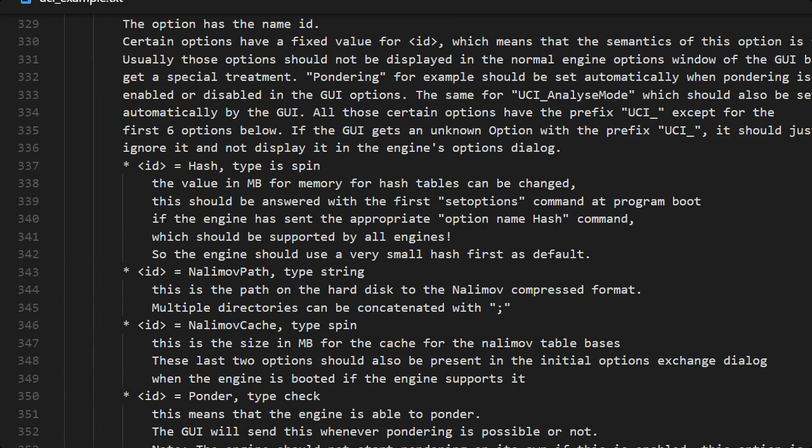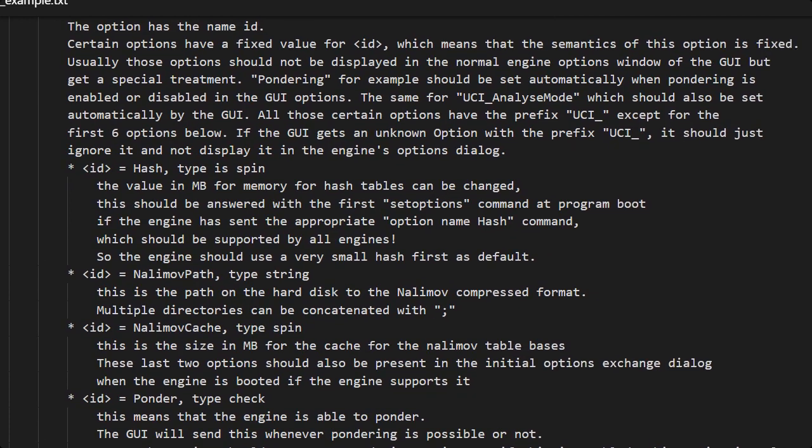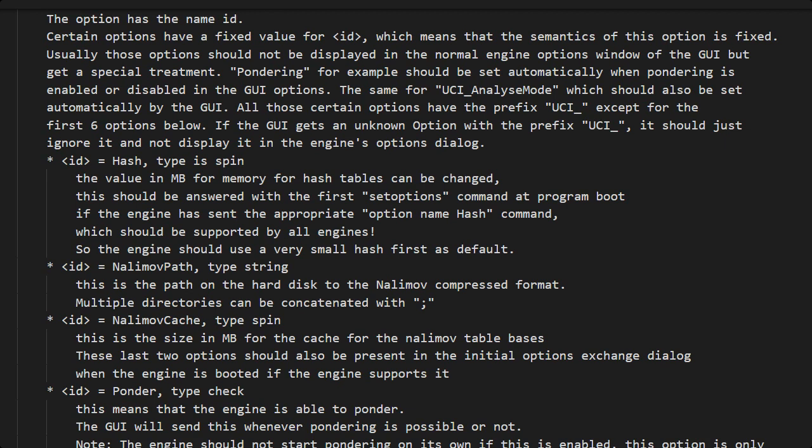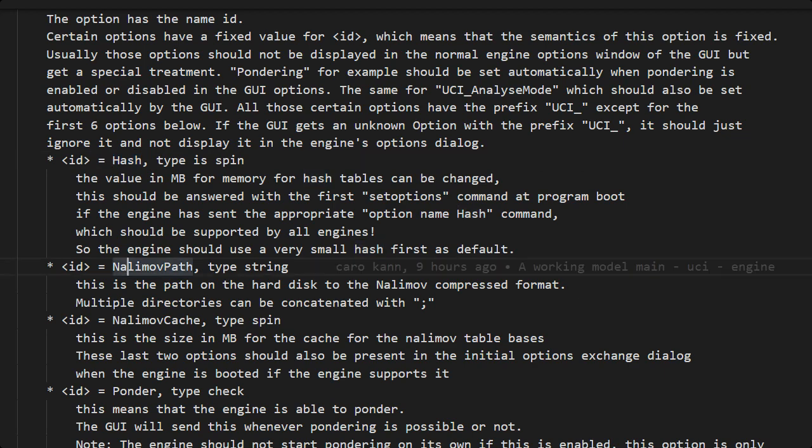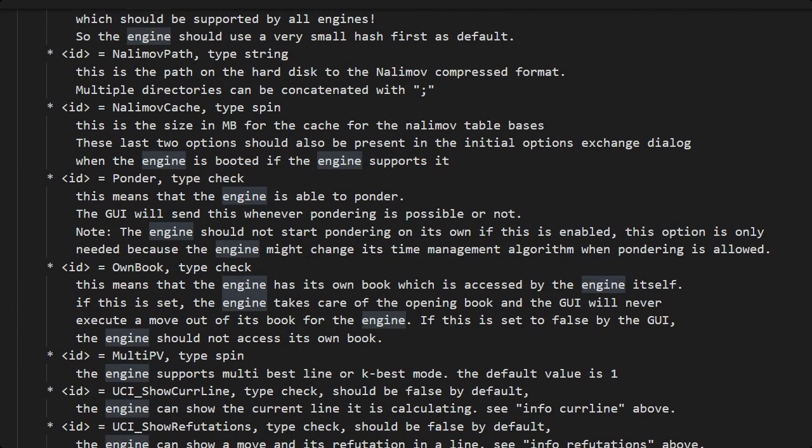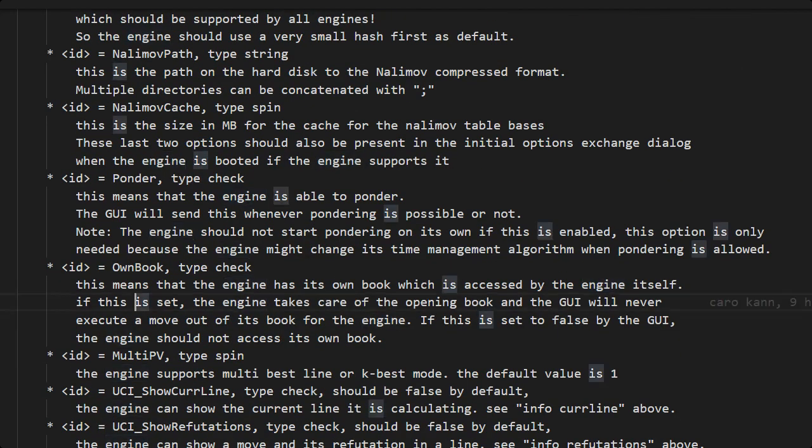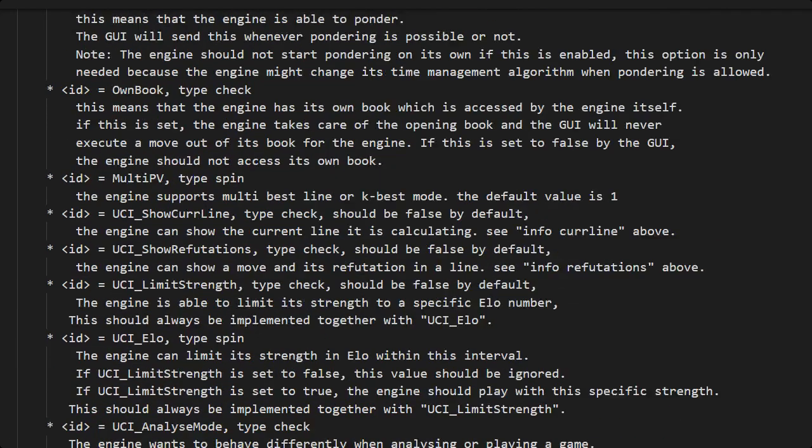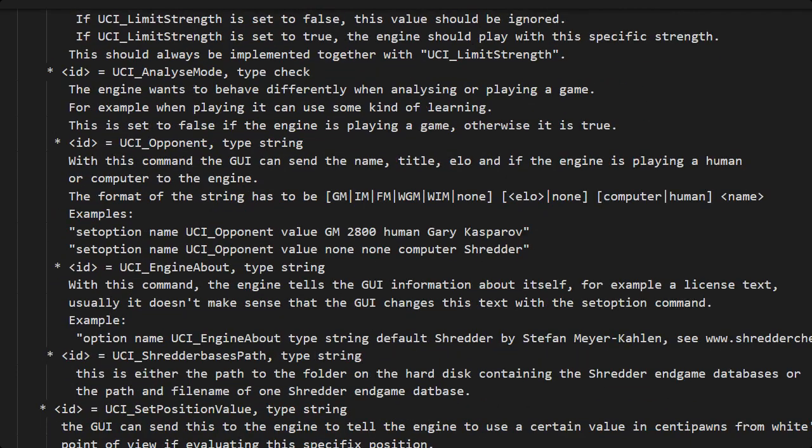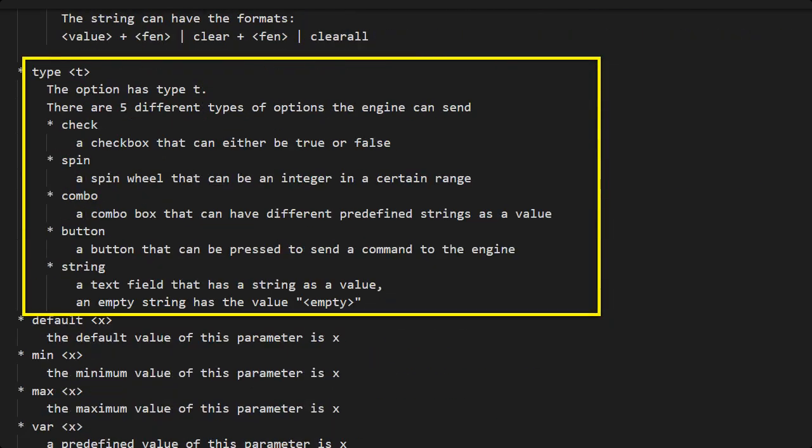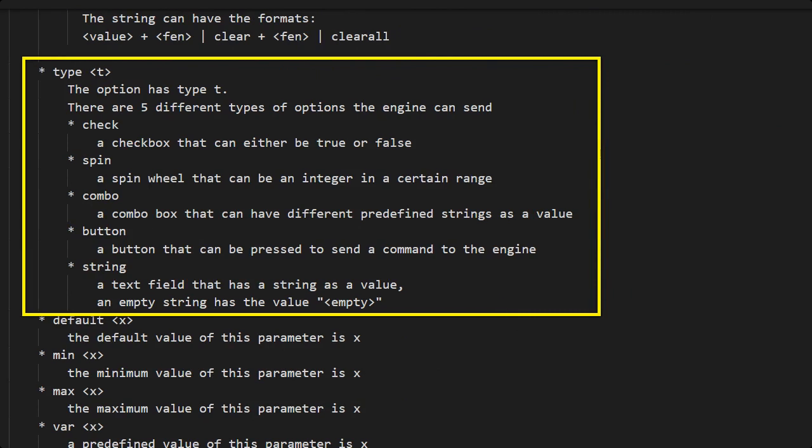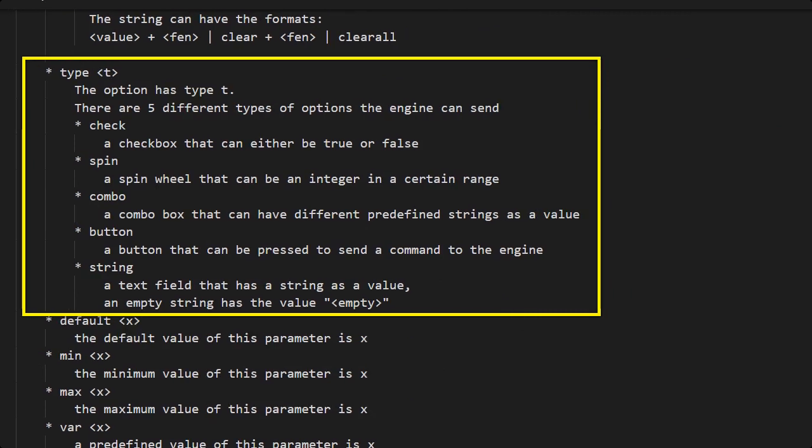The options are, we can have whatever option we want because the GUI will have no idea what the option is, but some options are predefined like hash or ponder. What is predefined is what type they have and there are five different types.